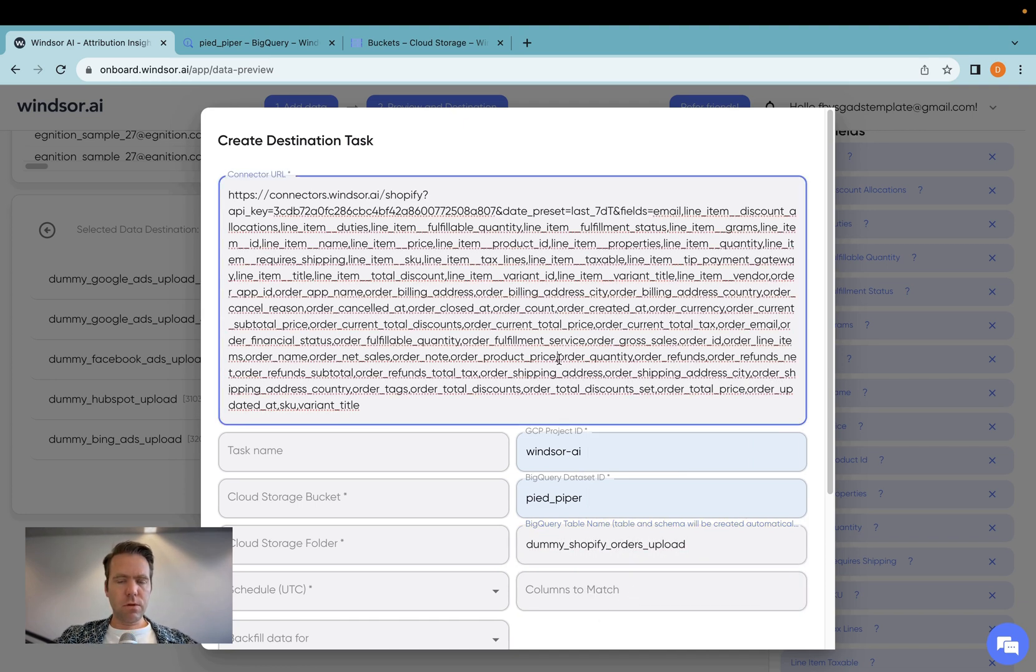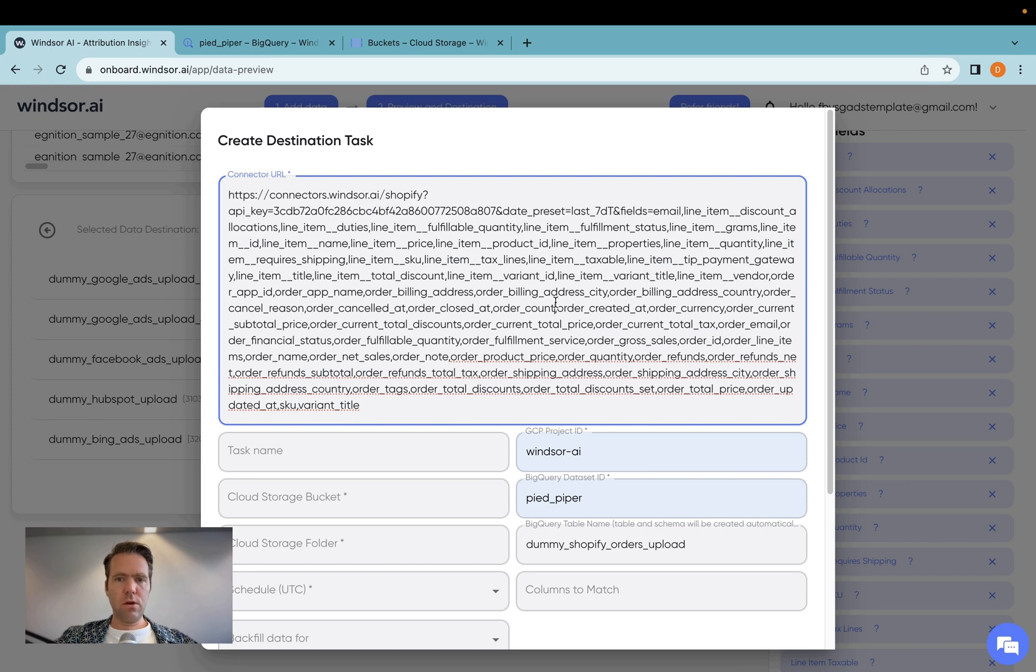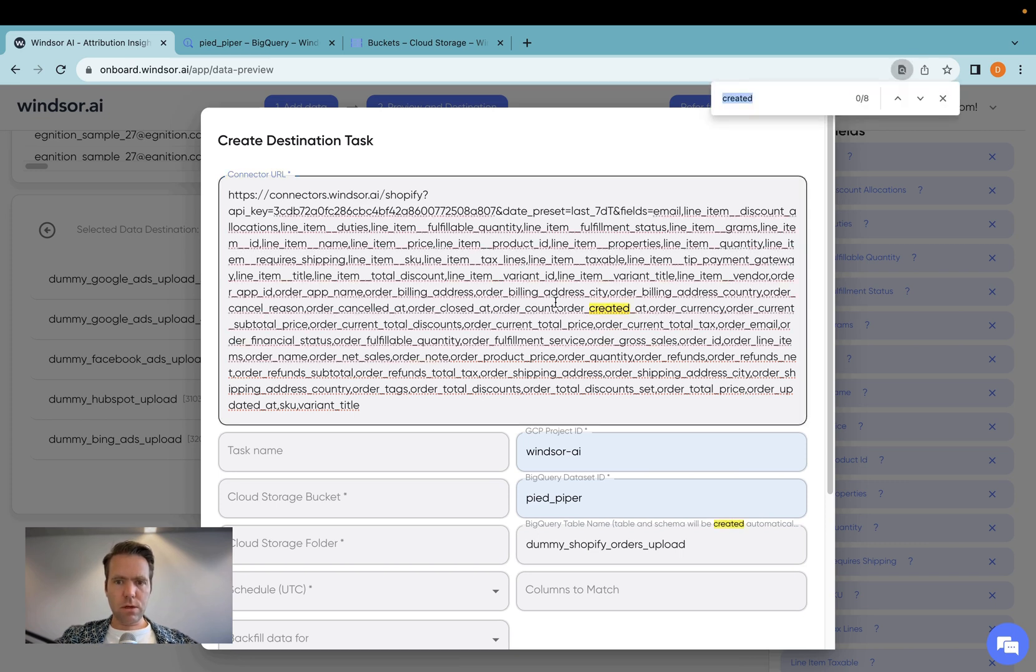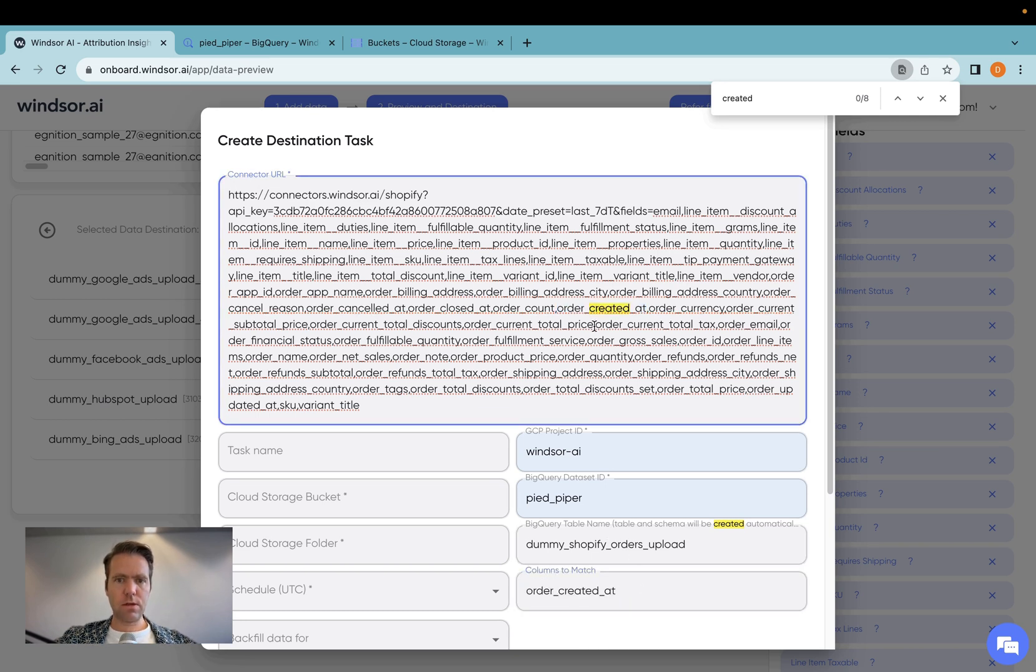Now for the insert, we need to have columns to match, so I want to have fresh data every day without having duplicates. So I'm just going to sync by the order created at column. That is the column to match in this case.